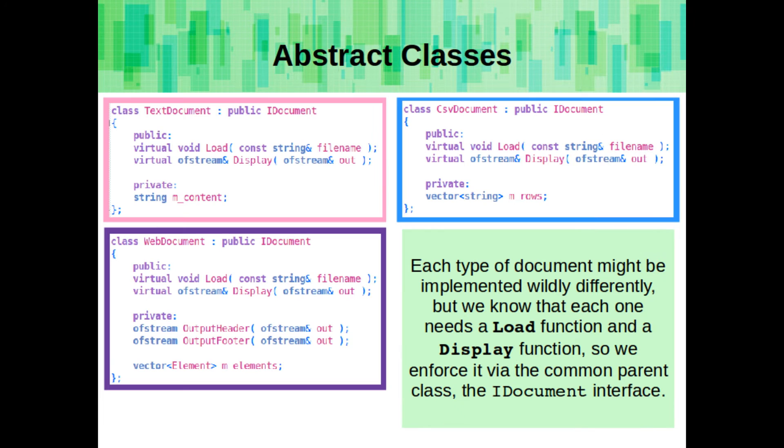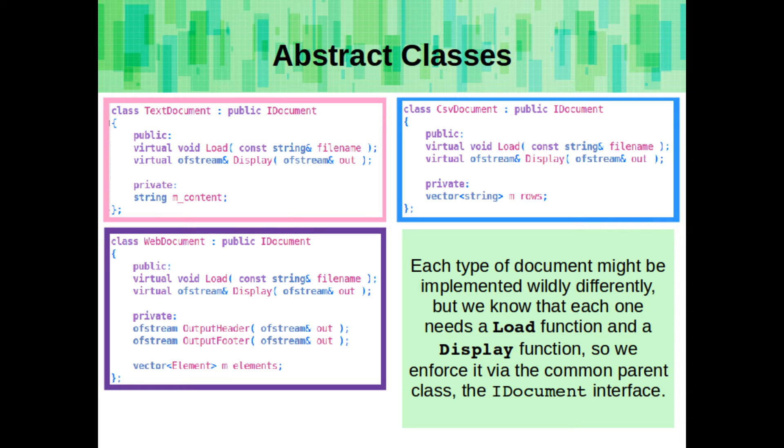So the idocument class itself doesn't really have any functionality. It's just an interface. We can declare different types of child classes like a text document, a CSV document, and a web document, and each type of document might be implemented wildly differently. But we know that they at least have a common interface. They have a load function and a display function and maybe some others. So we can enforce it in the program via using the idocument abstract class as an interface.